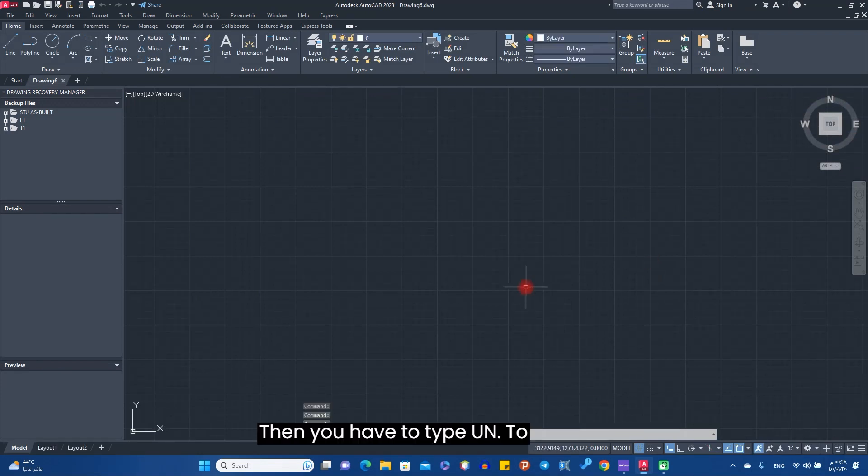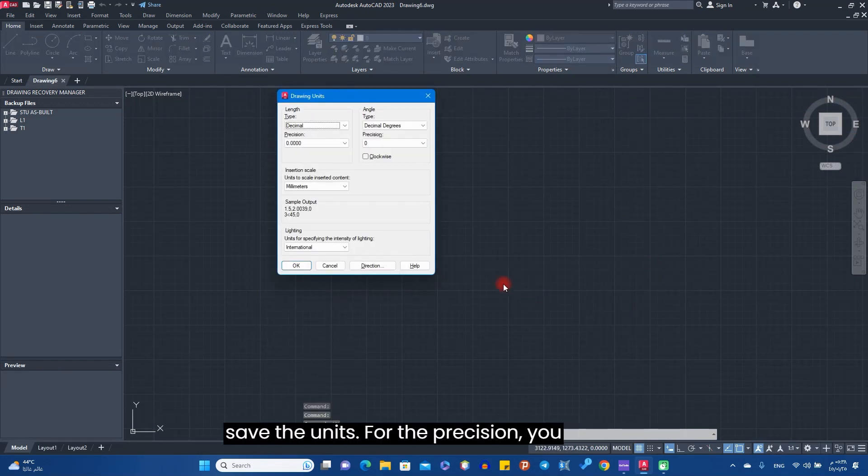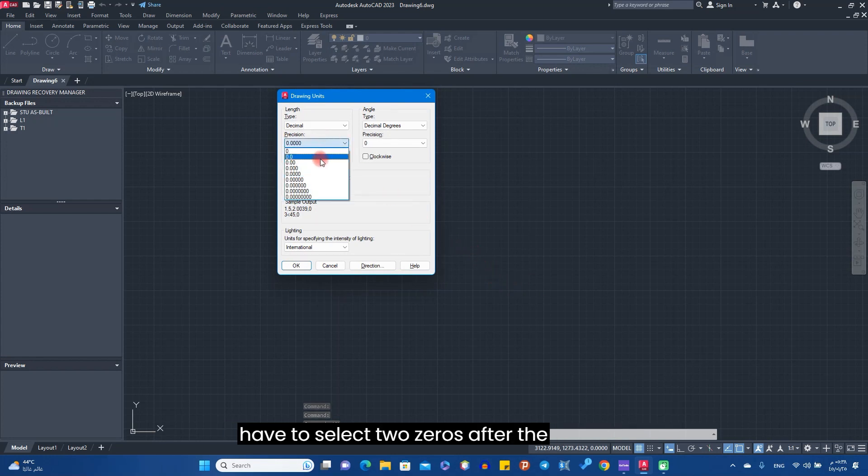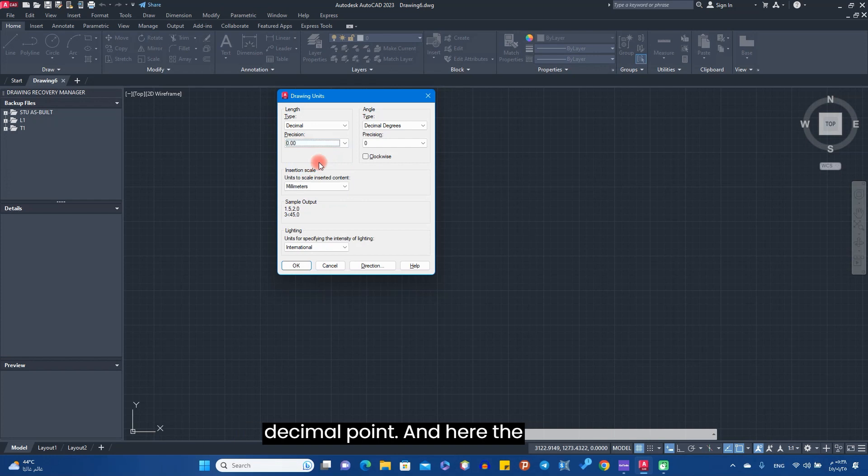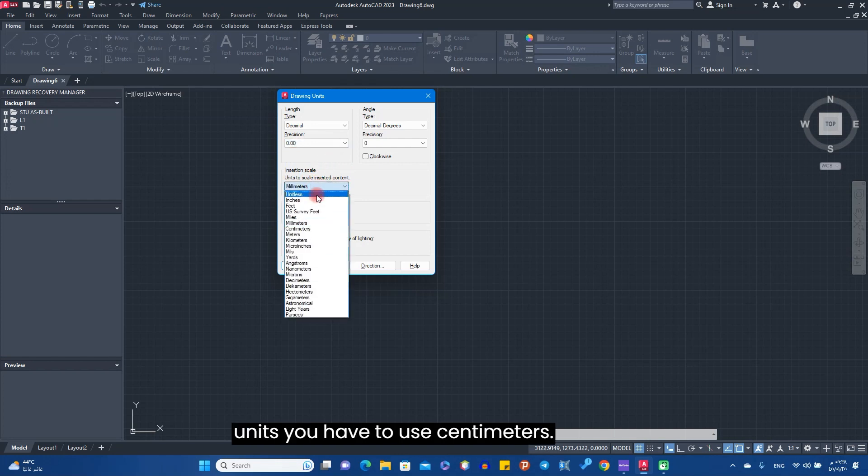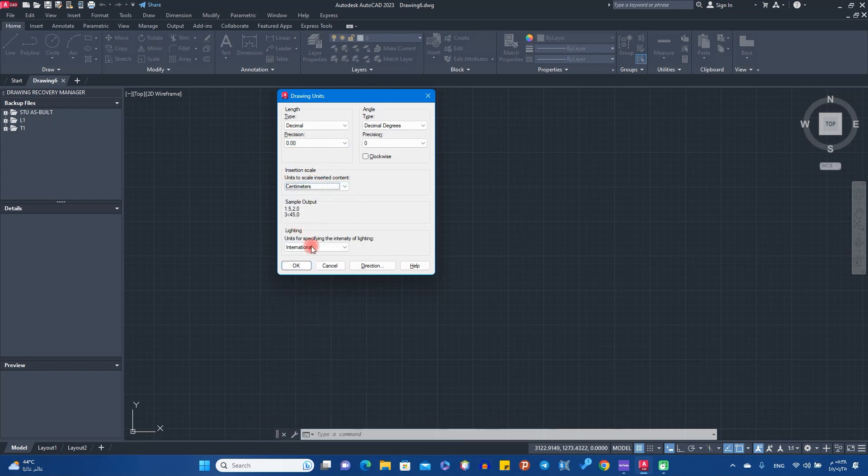Then you have to type UN to set the units. For the precision, you have to select two zeros after the decimal point. And here, the units you have to use centimeters, and then okay.